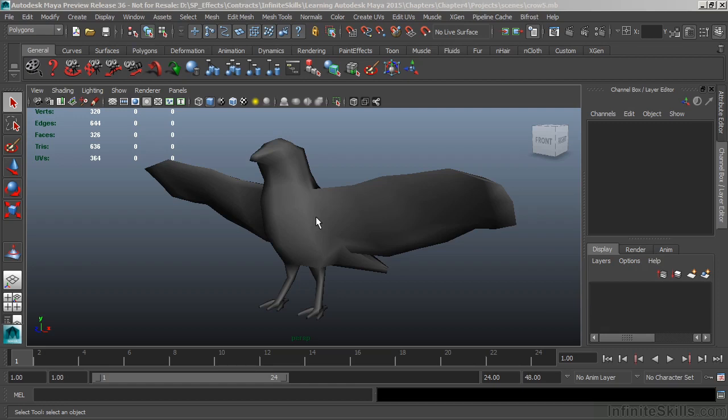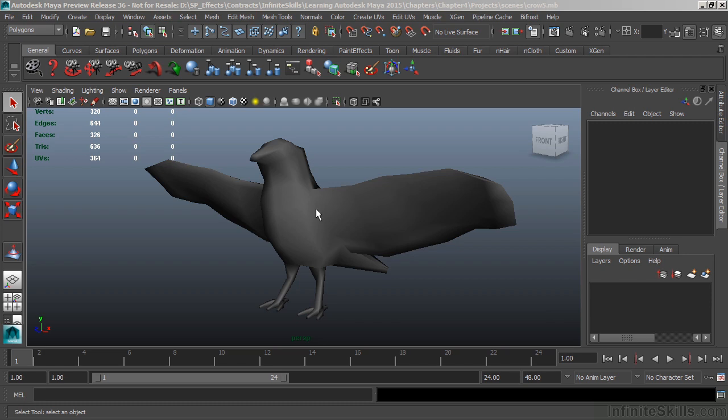In this video, we're going to take a look at sculpting geometry. Maya offers us the Sculpt Geometry tool, which allows us to model objects with more of an organic feel.